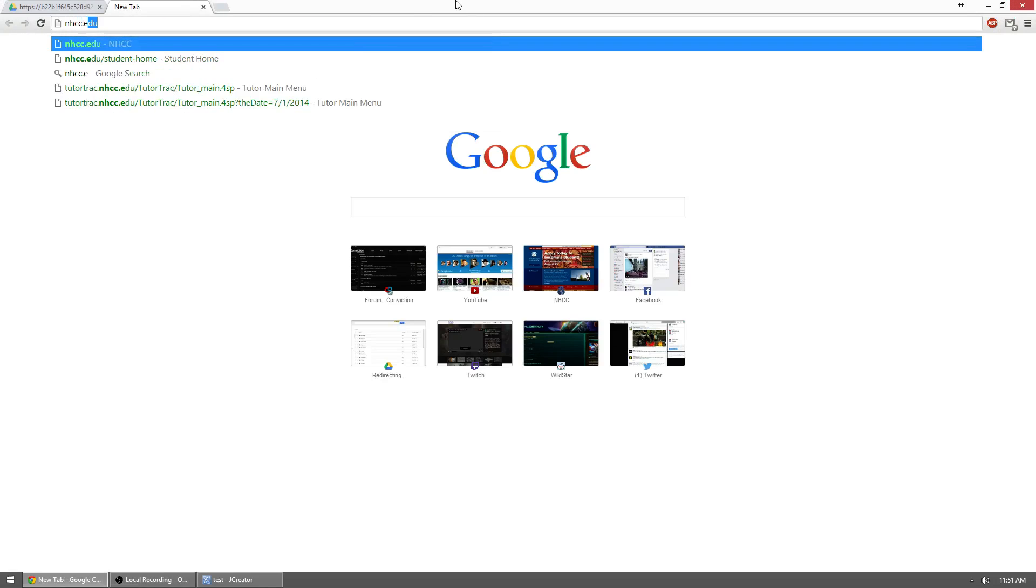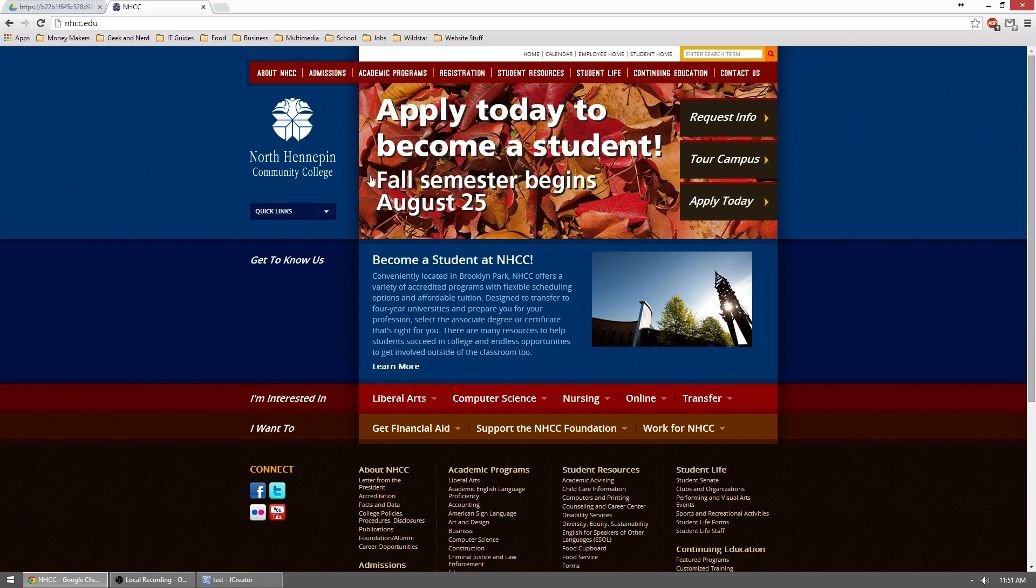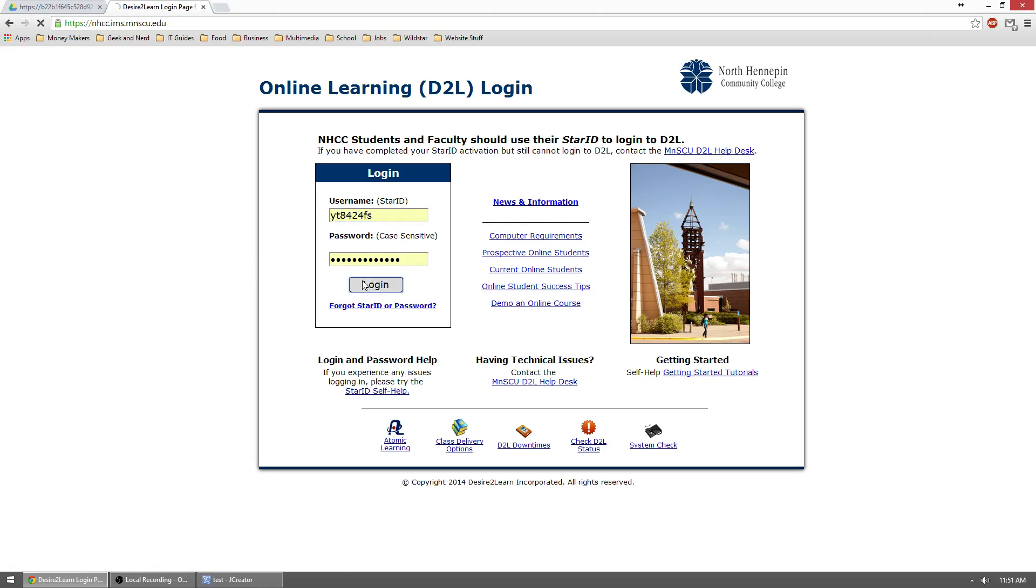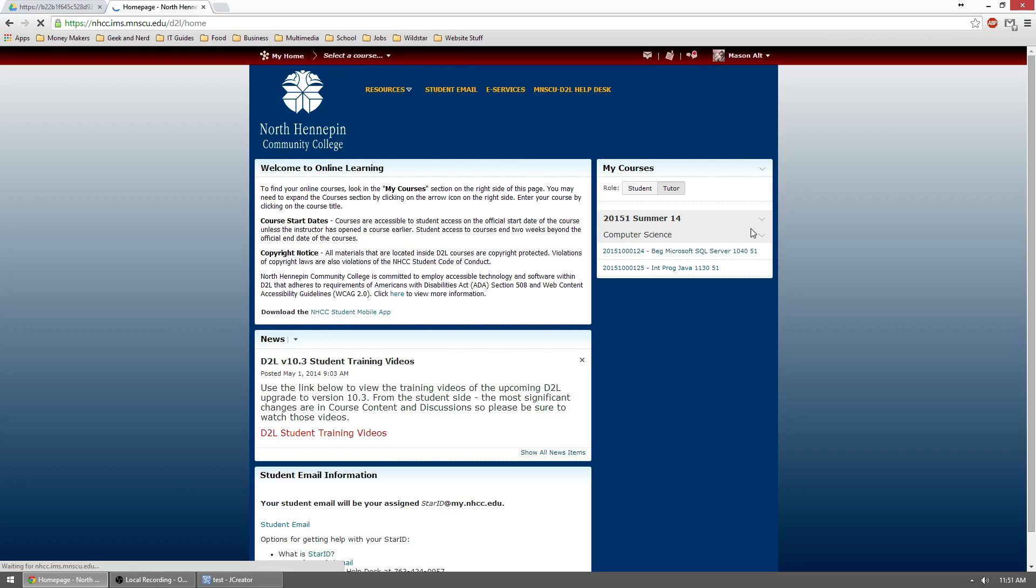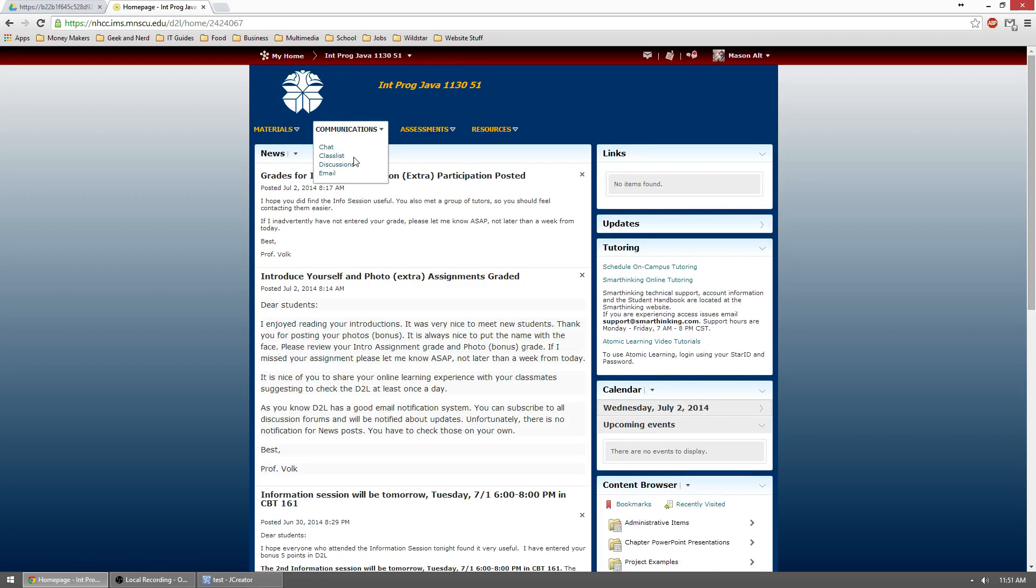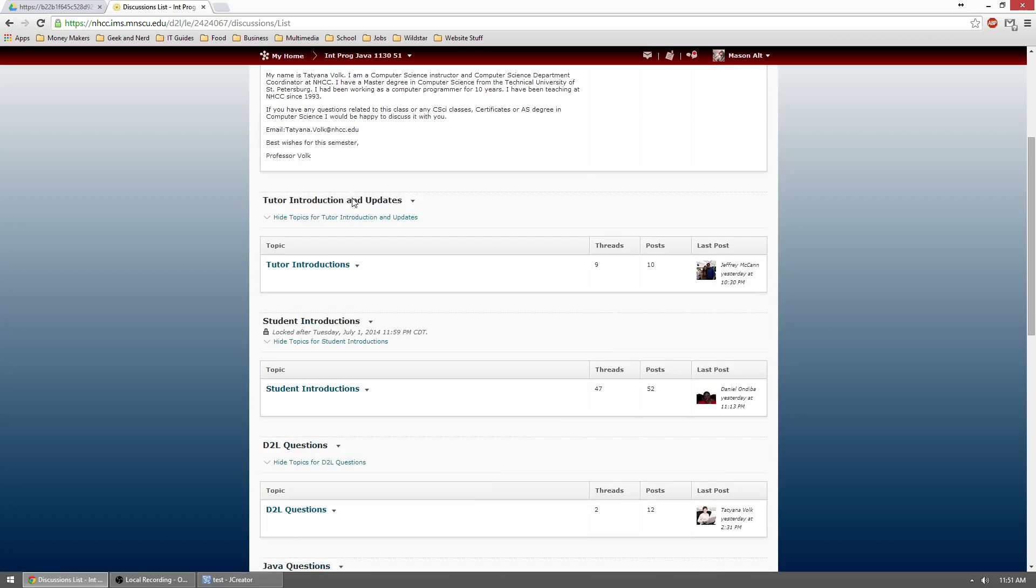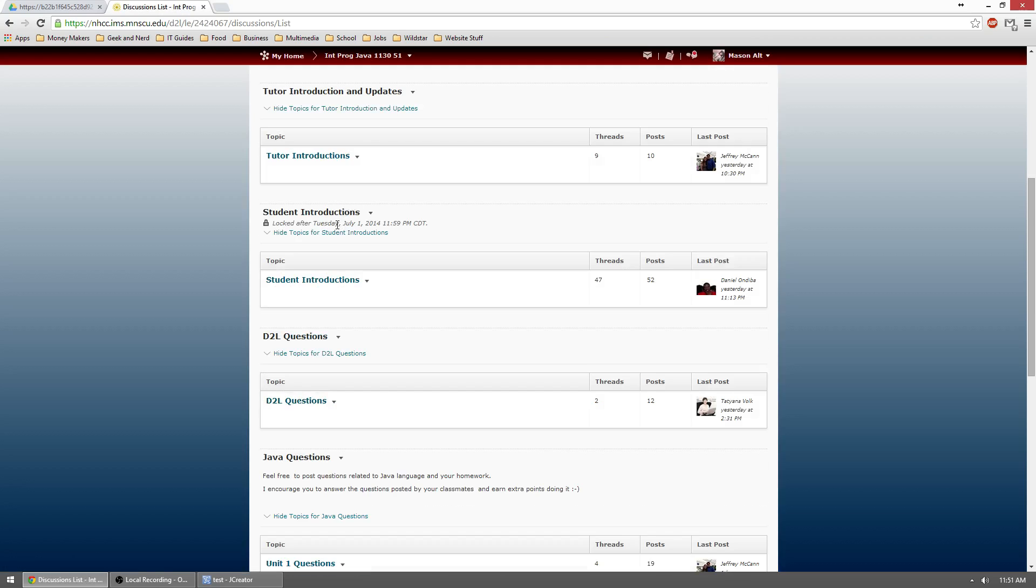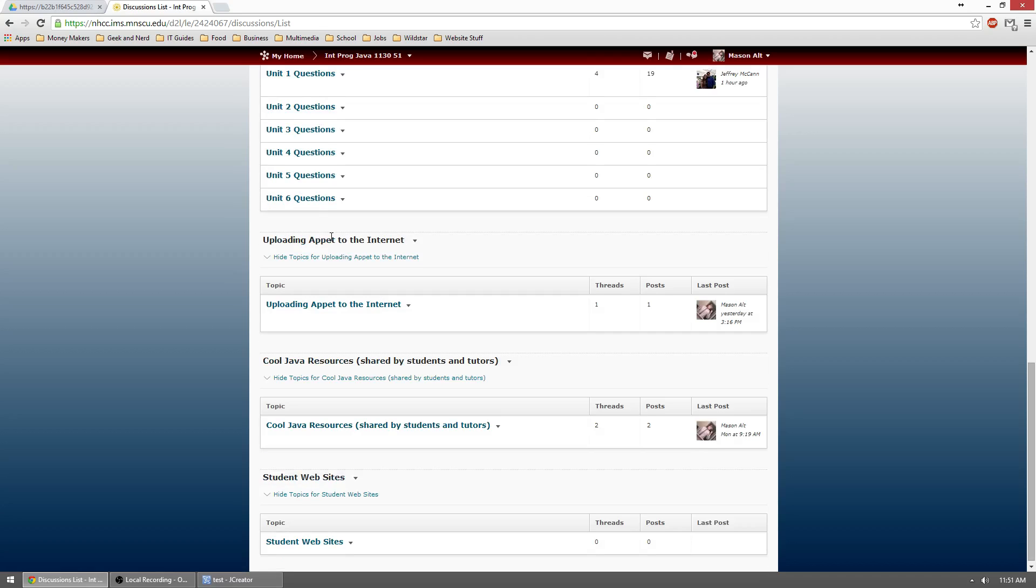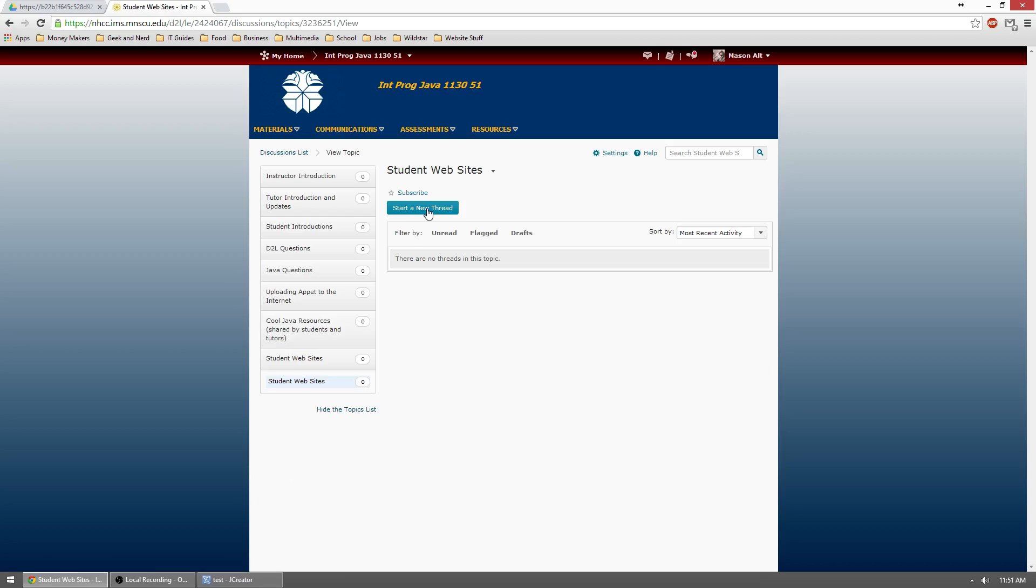So now, what you would want to do is go to your D2L, go to your class, communications, discussions. And if you go down to the bottom, you'll see student websites. And then you're going to click start a new thread.